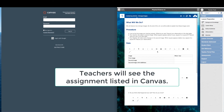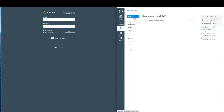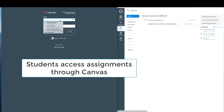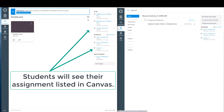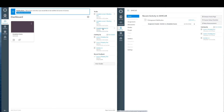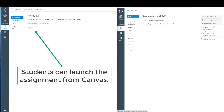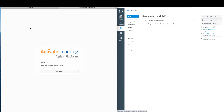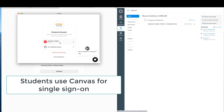Now the assignment will appear in Canvas for the teacher. The assignment will also show up in Canvas for the students. Students can then click the assignment to launch it in the digital platform.